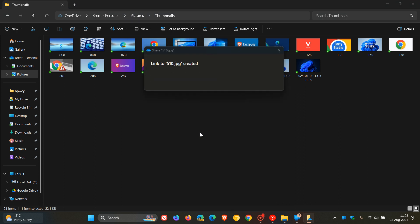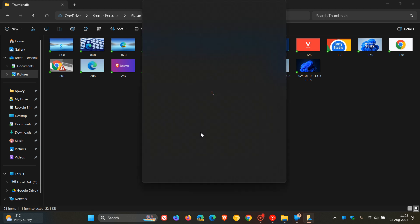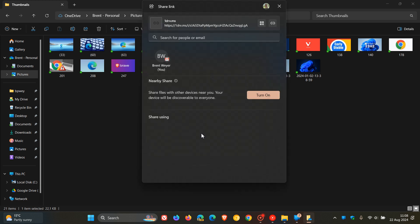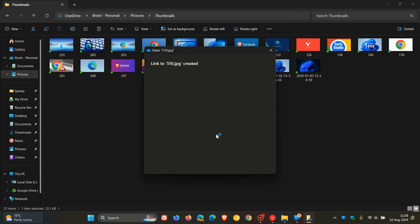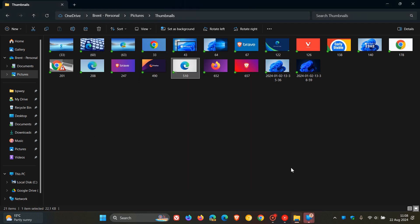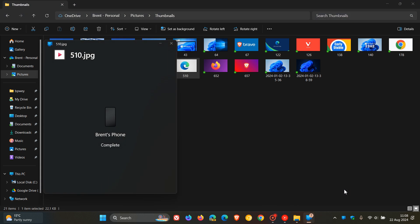Then in the Share menu, you can just click on More Options. And there we go. What you would do is find Share using Phone Link. So that's been added now. Click on that, and it says link to that JPEG of mine, my file created. If I click over there, it says it's sent to my phone and it's complete. So that's been sent over to my phone.